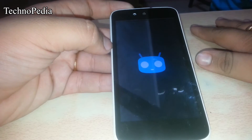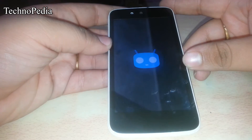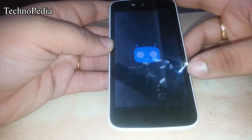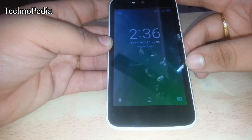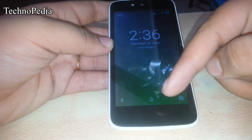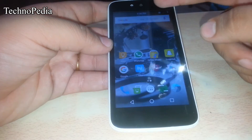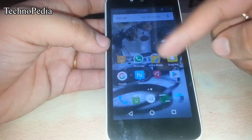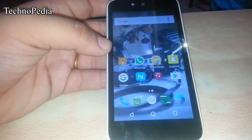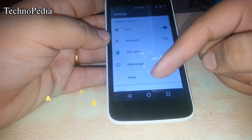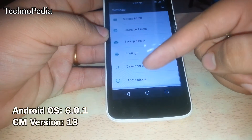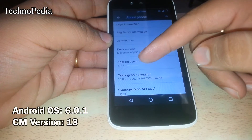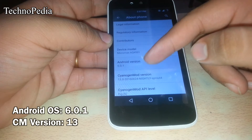Here's the boot animation from CM, and here's the lock screen. Let's jump into the settings first and see the Android version. As you can see, the Android version is 6.0.1 and the CM version is 13.